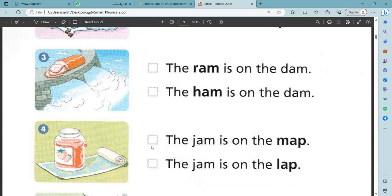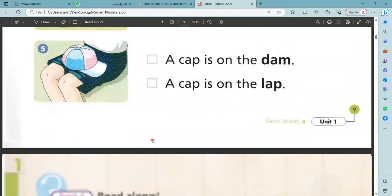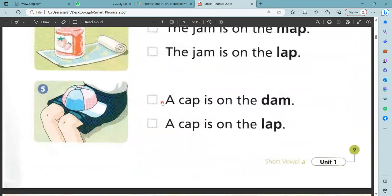Very good. Number four — the jam is on the map. The jam is on the lap. This is the map, and number one is right — the jam is on the map. A cab is on the dam. No, this is not dam. A cab is on the lap. Very good, this is right — a cab is on the lap.